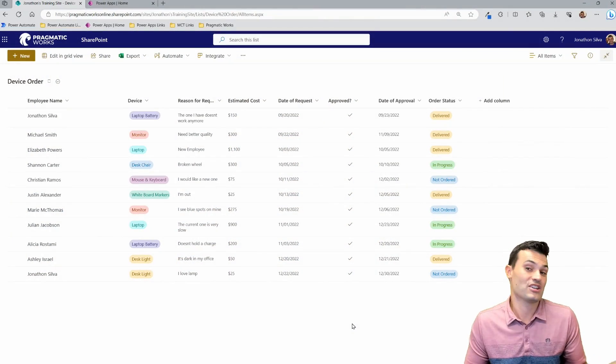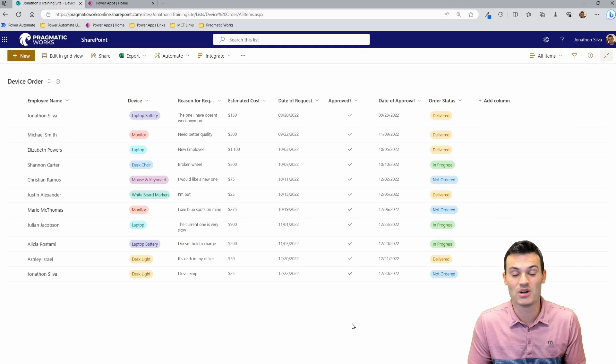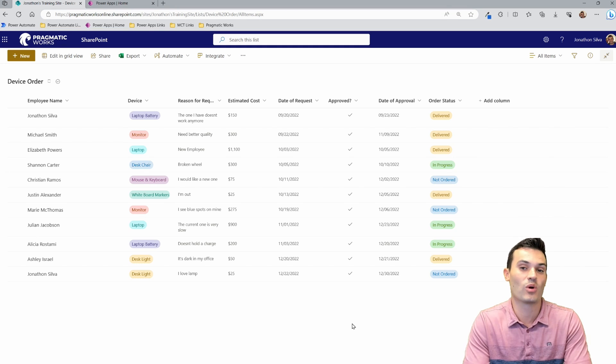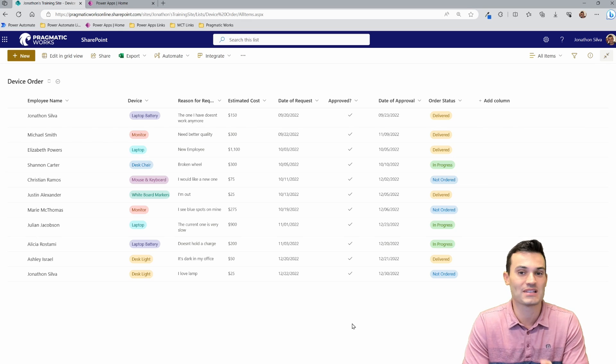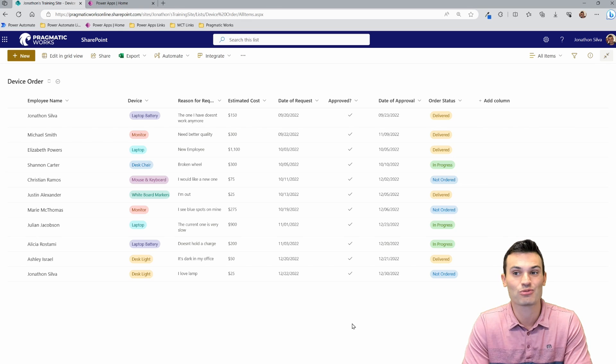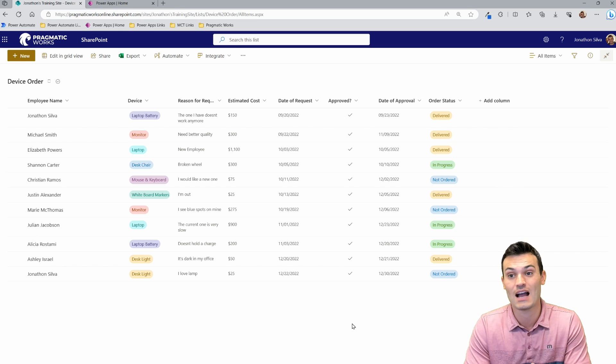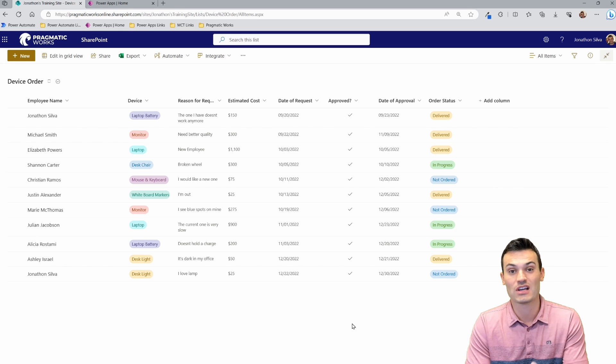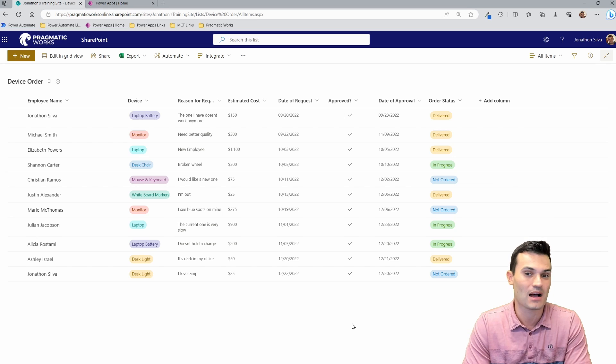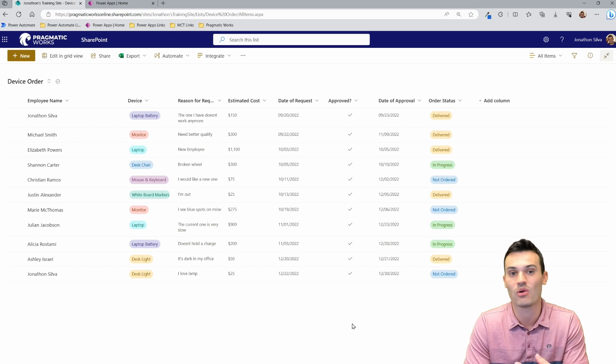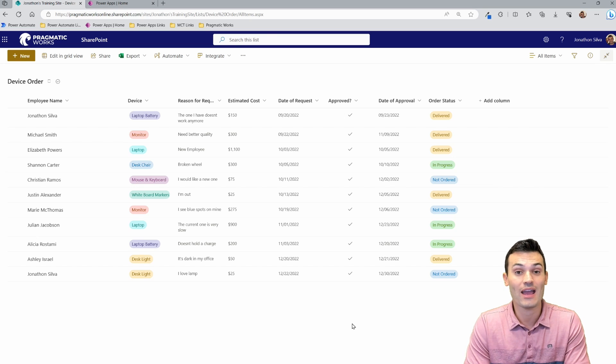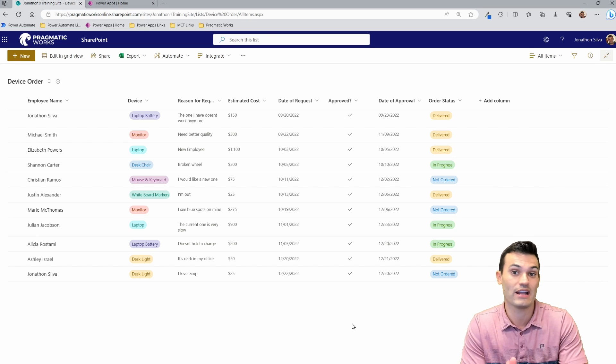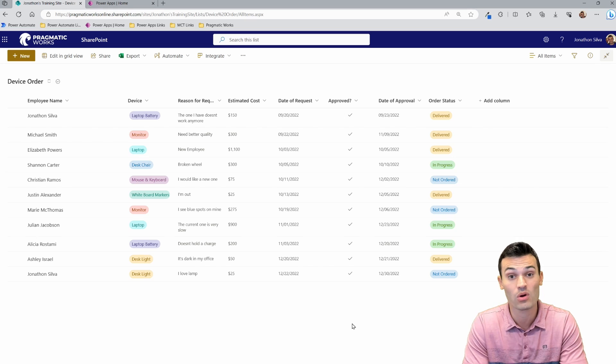Here we have my SharePoint list. It's a pretty basic one that I've put together. Maybe you have a more complex one with calculated columns and a lot of data. For this one, I'm just going really simple. I just have a basic device order. Anytime any employee of ours wants a new device, maybe it's a laptop or a monitor or a chair or a lamp or whatever it may be, they either go ahead and come straight to this SharePoint list and create a new request.